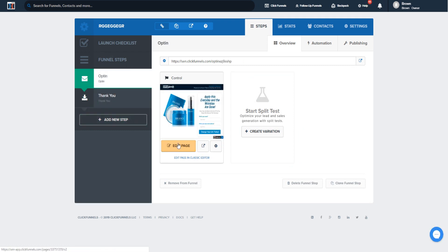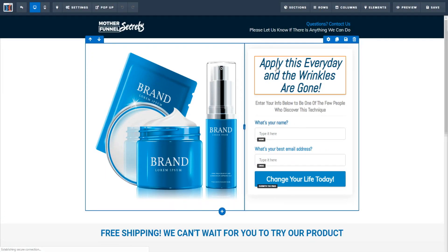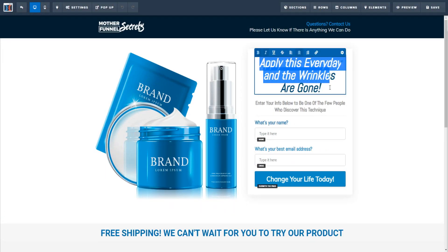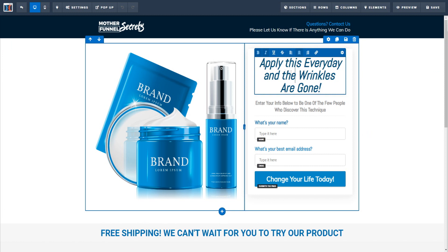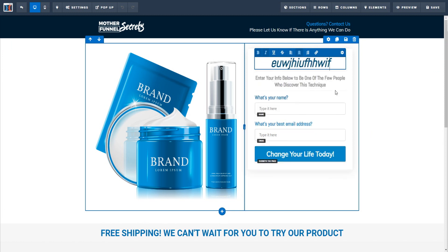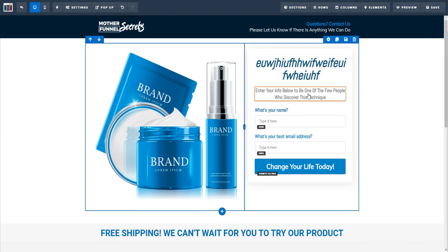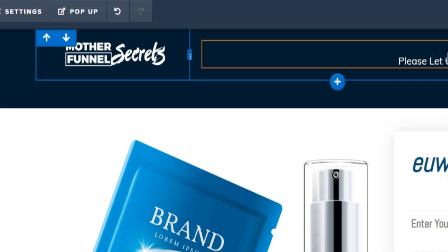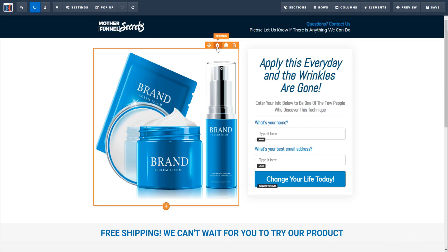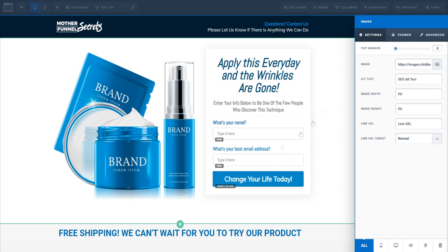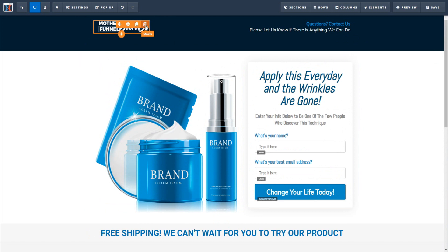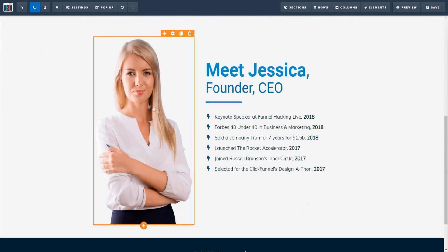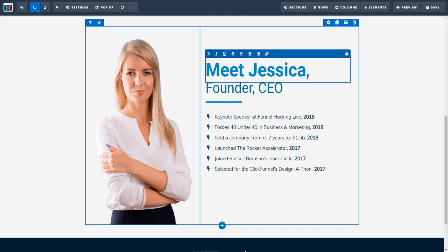We literally just pieced together the funnel by choosing a couple of templates. Clicking 'Add' loads the editor where we can modify the page. You can change the headline — for example, 'Apply this every day and the wrinkles are gone' — swap in your own branding, change images to your own, upload a product image on the left-hand side, and swap out the logo.